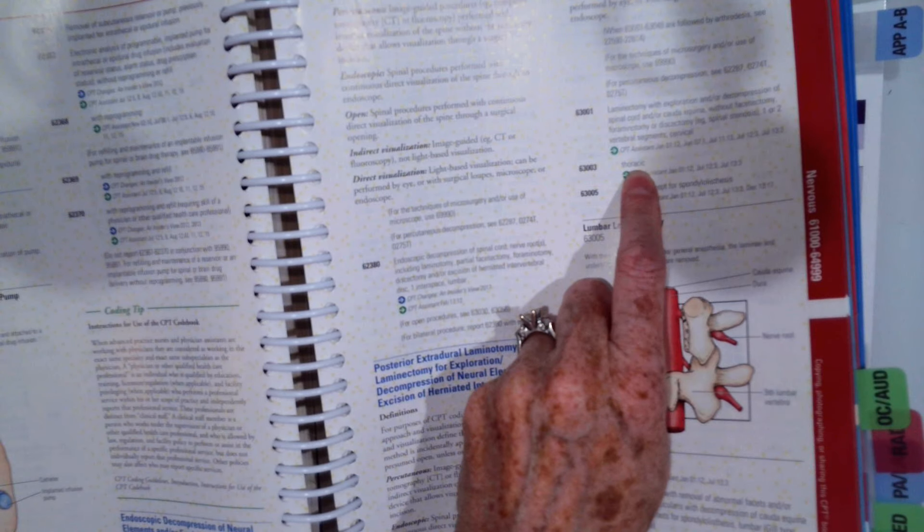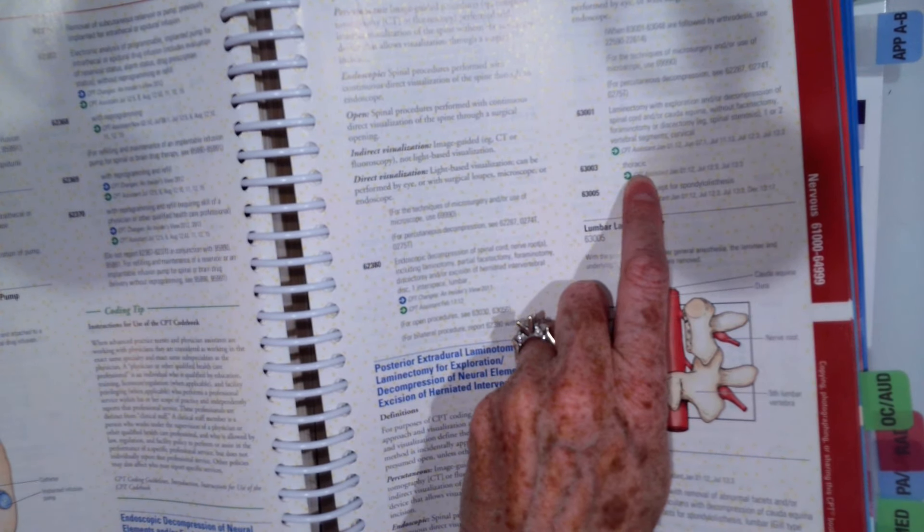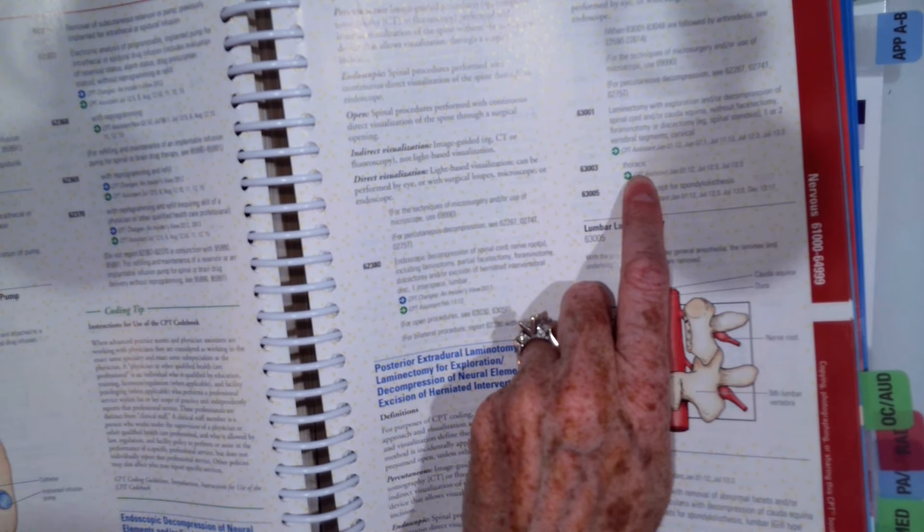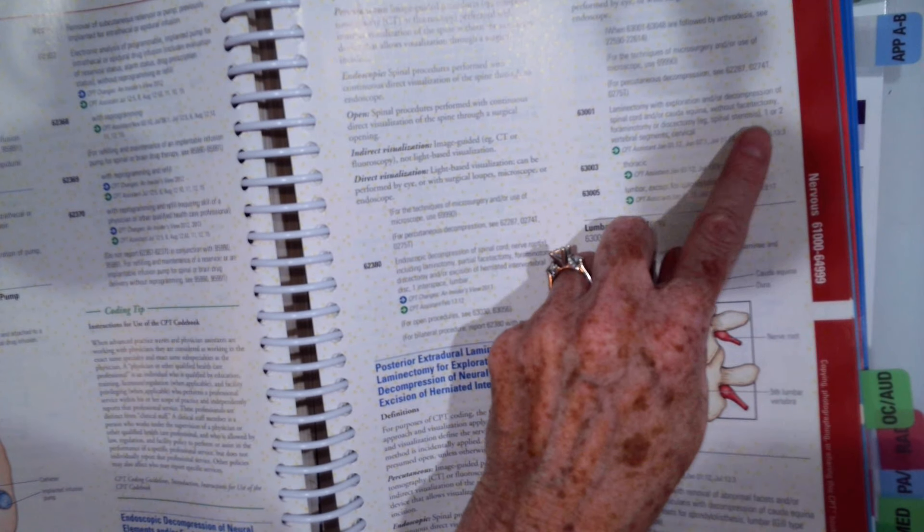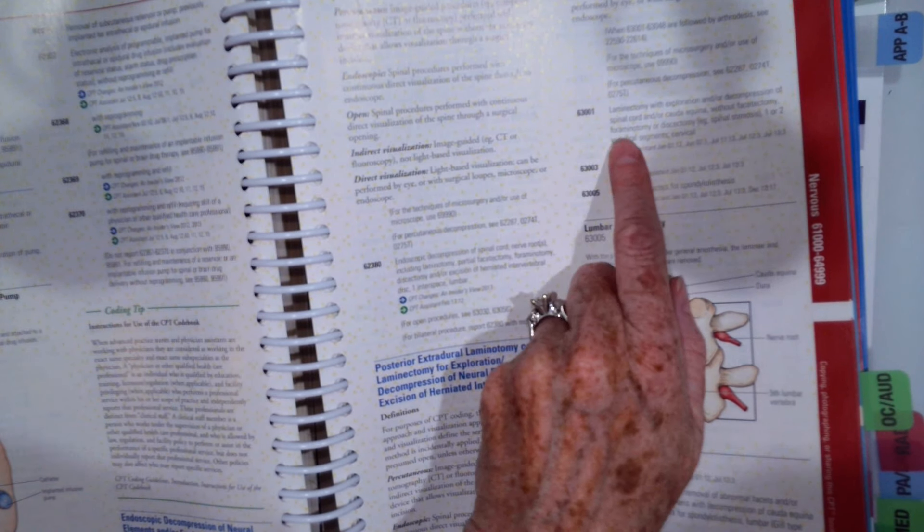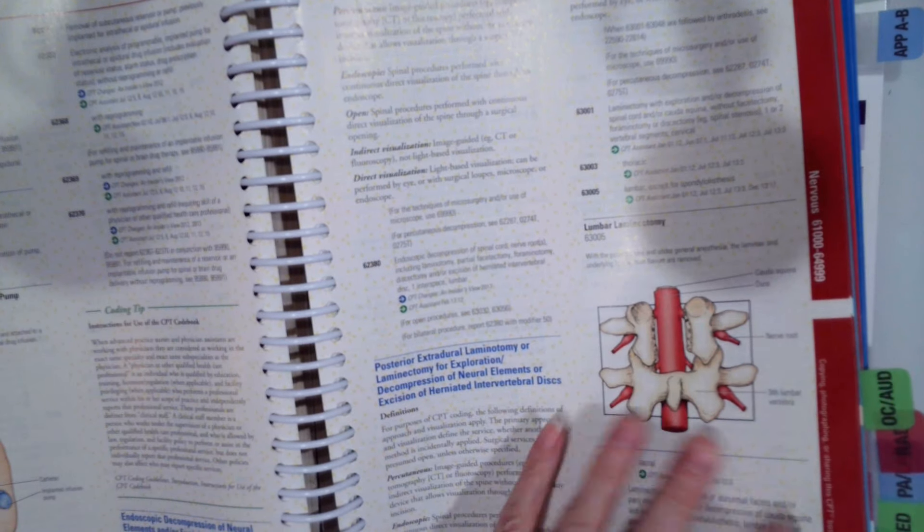Well, ours had thoracic, but we didn't say without facetectomy, foraminotomy, or discectomy. So let's move to the next one, which was 63016.